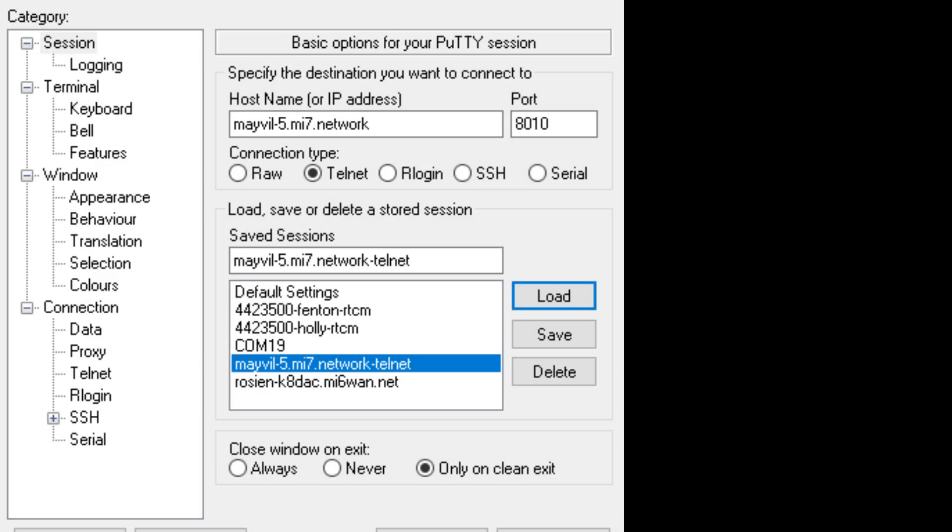And we'll make a Telnet connection to one of the nodes. And it'll ask us our call sign. And for the demo, I'll use W8CMN. And it'll ask us for the password, which you can ask from any of the admins.